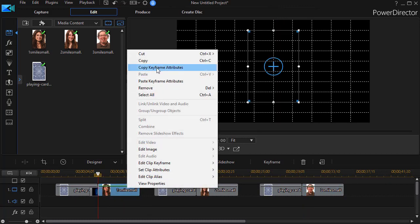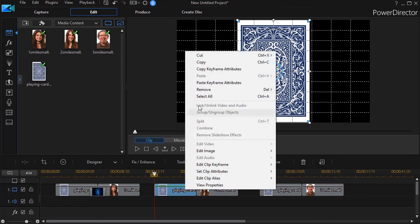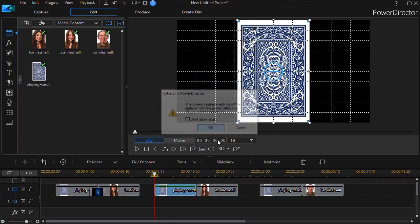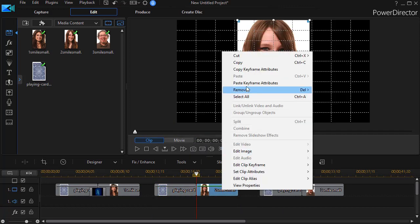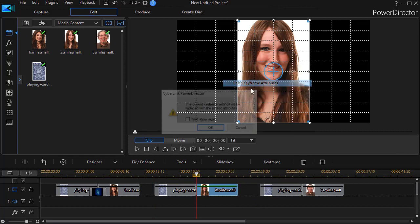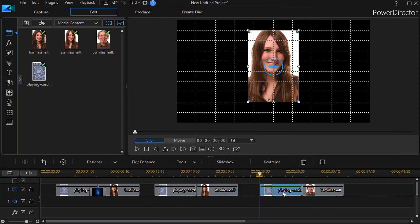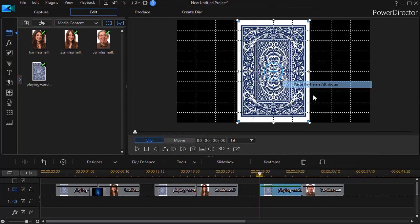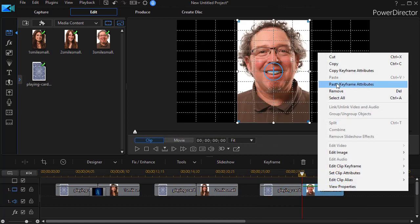We'll use the same keyframe attributes. Right click and copy. We'll do right click and we'll paste over here. I'm saying yes. We'll paste over here. Yes. We'll paste on the third one. OK. And we'll paste on the last one.